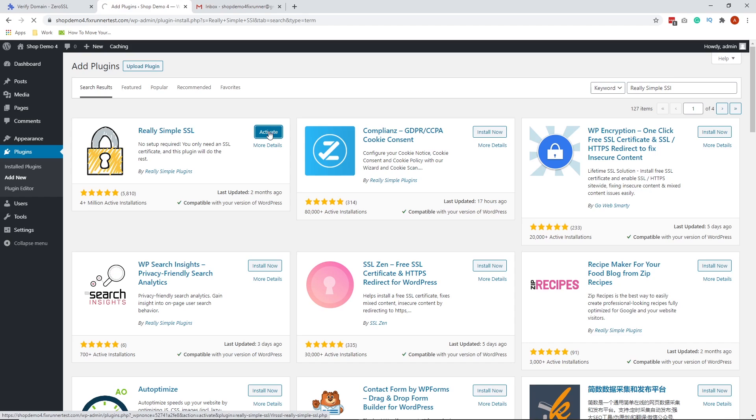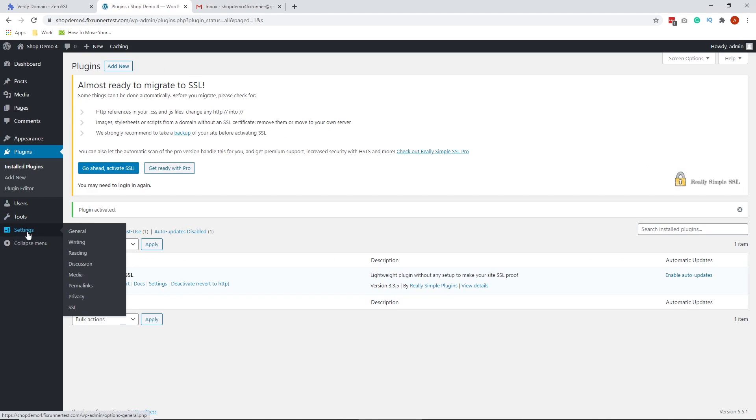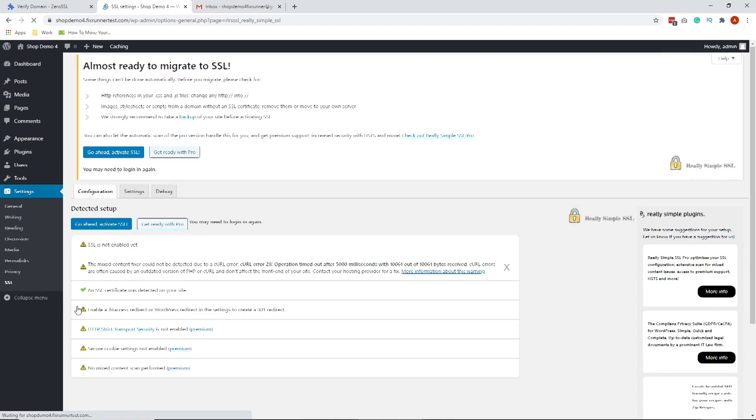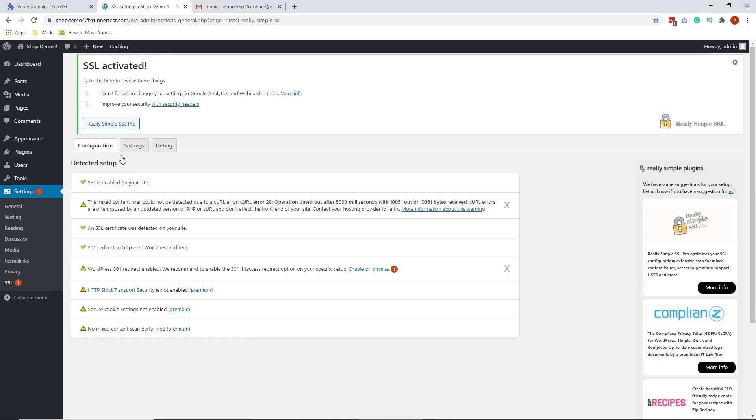Once activated, you'll be redirected here. Go to Settings, SSL. Then go ahead and click Go ahead, Activate SSL. Once you click that, the plugin will force HTTPS on the entire pages of your website. It will also handle mixed content errors that may arise due to the migration.